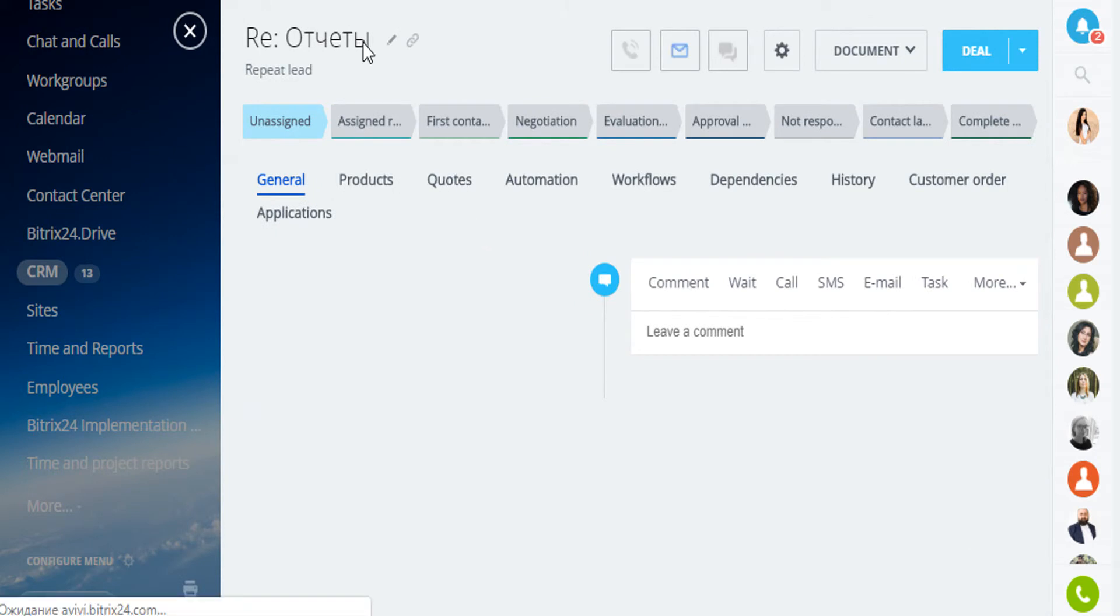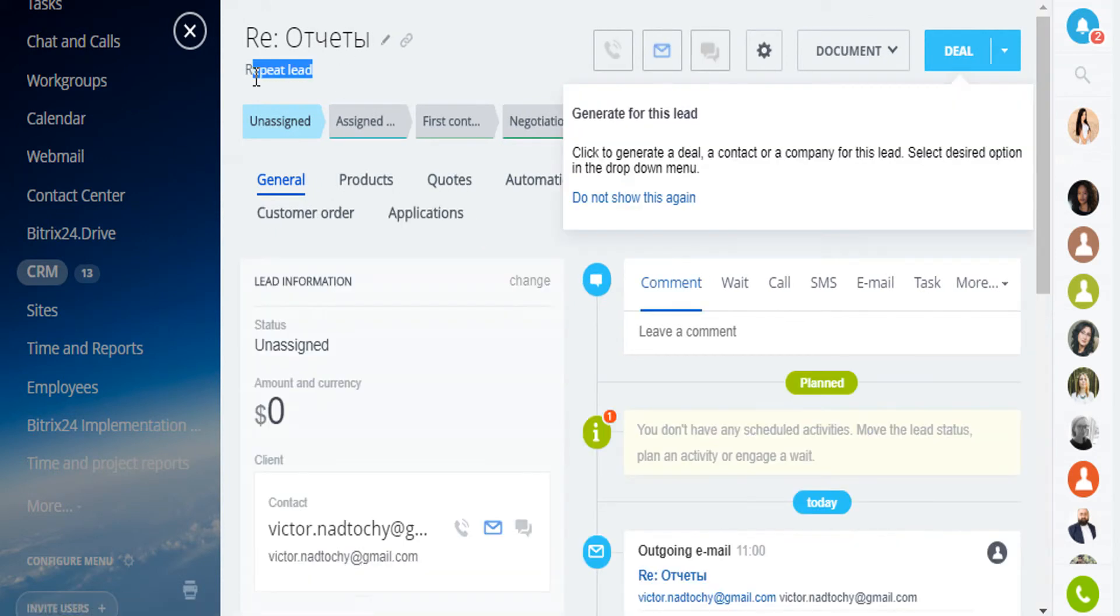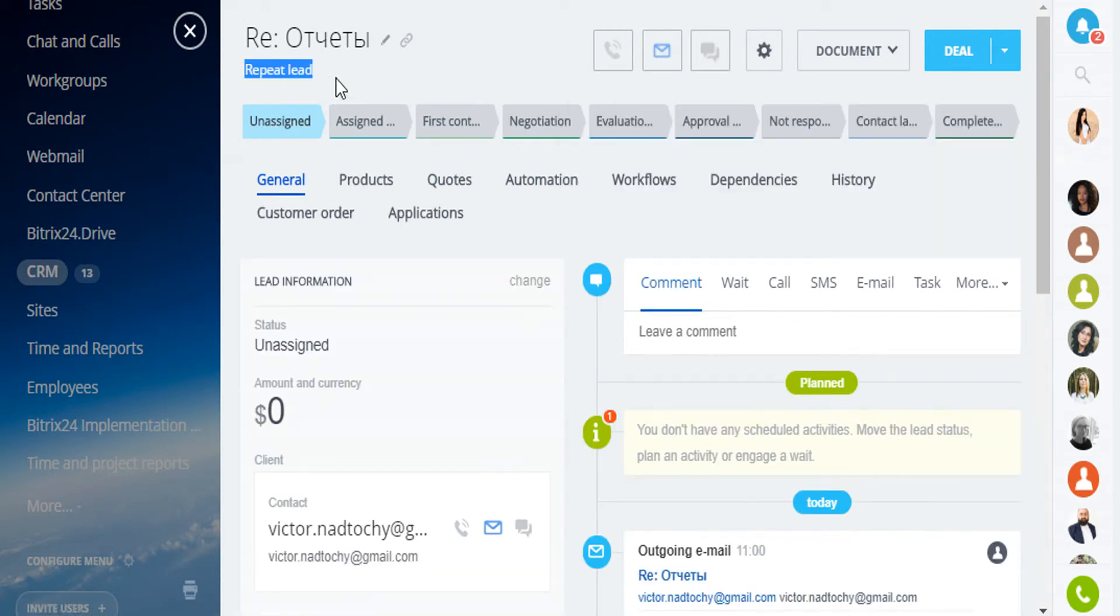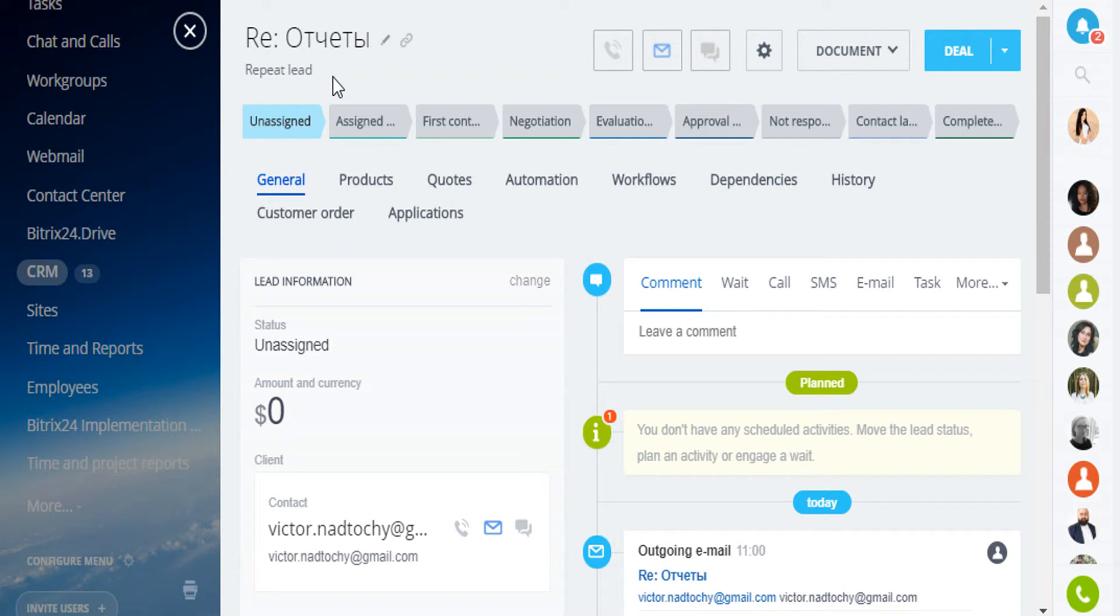What's interesting is the repeat leads in Bitrix24. Suppose you have a new customer. The managers process the lead and create a new deal and contact. The deal is successfully closed and the customer is happy with the purchase.